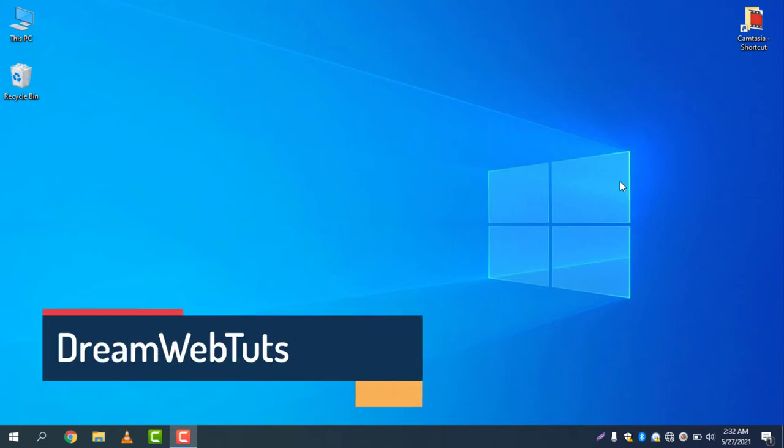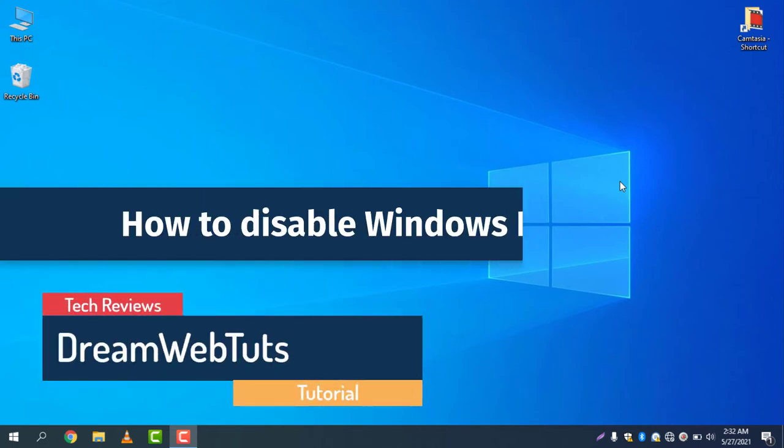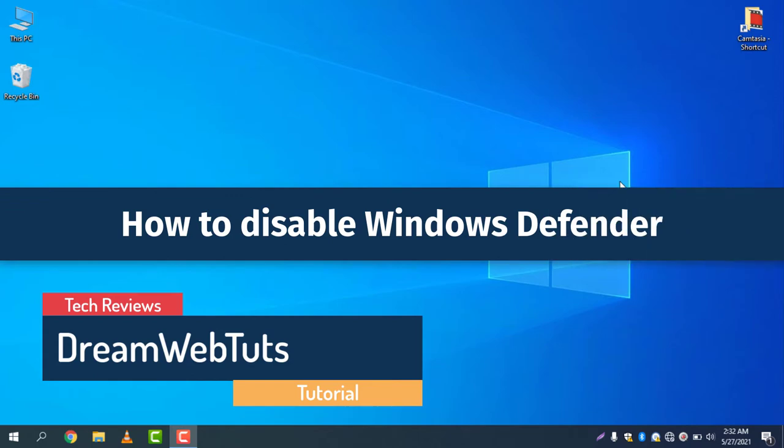Hi there, welcome to DreamWebTuts YouTube channel. Today I will show you how to disable Windows Defender on Windows 10.